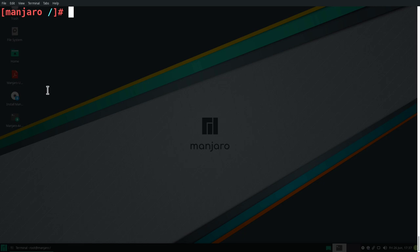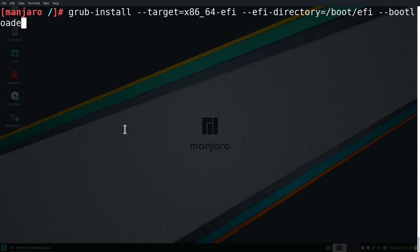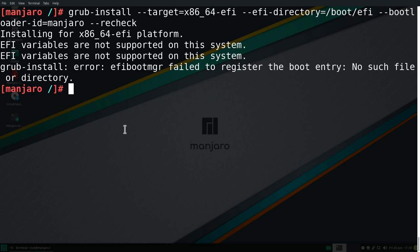And let's clean up the terminal. Okay, now it's time to reinstall grub. And because this is an EFI system, what we need to do, we need to type in grub-install and then --target=x86_64-efi and then --efi-directory=/boot/efi and then --bootloader-id=manjaro. And the last option is --recheck. And then we can hit enter.